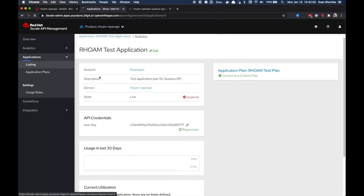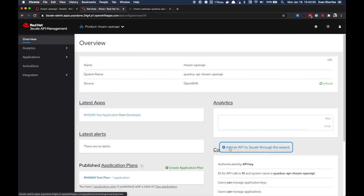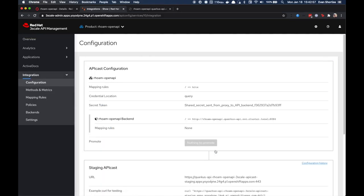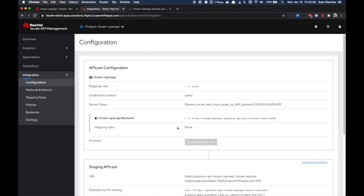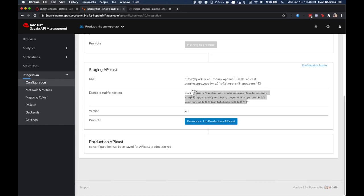Using the top navigation menu, return to your imported Quarkus API overview and click to view the configuration. From the configuration screen, you can see that the example curl for testing in the staging environment now contains an API key that you just generated.